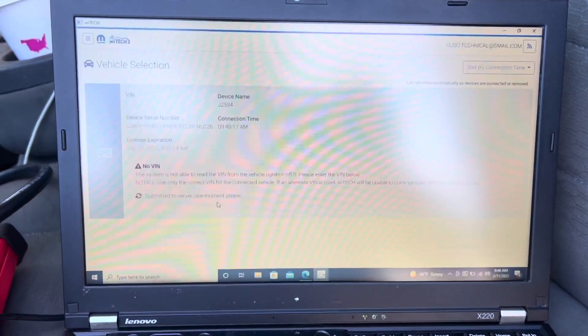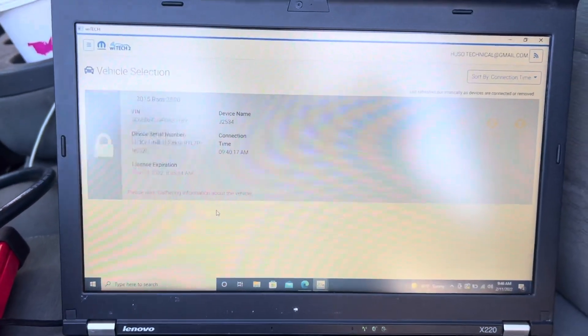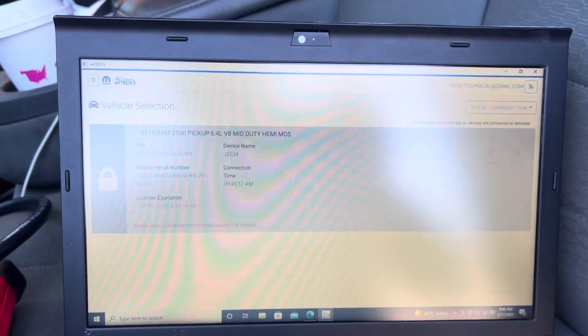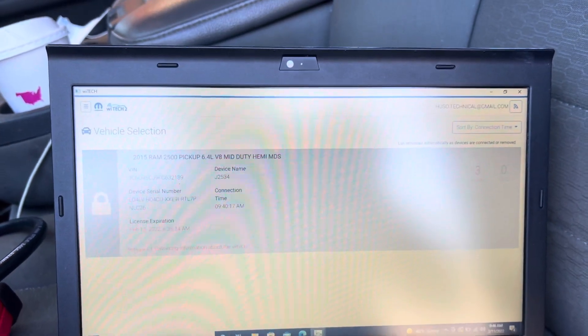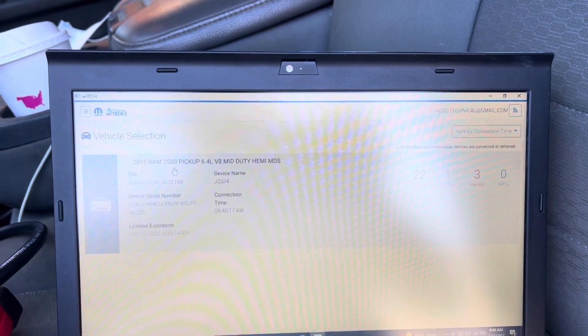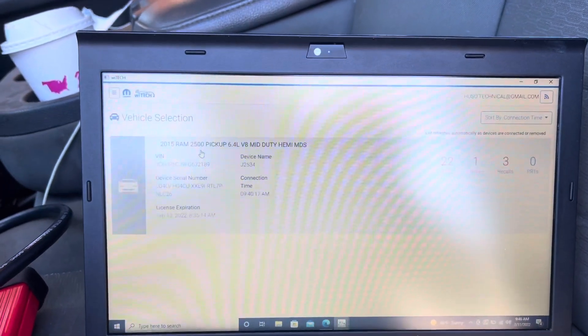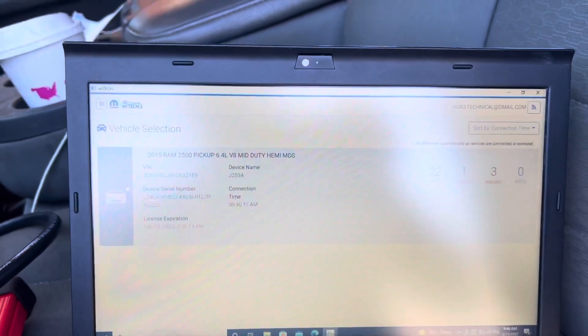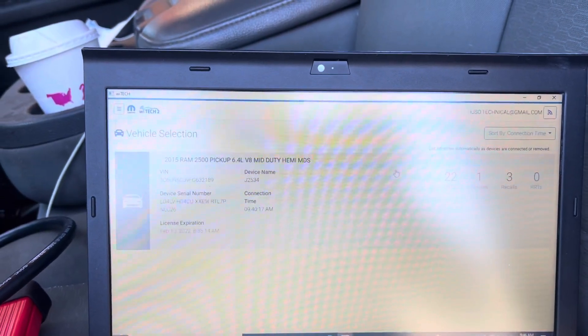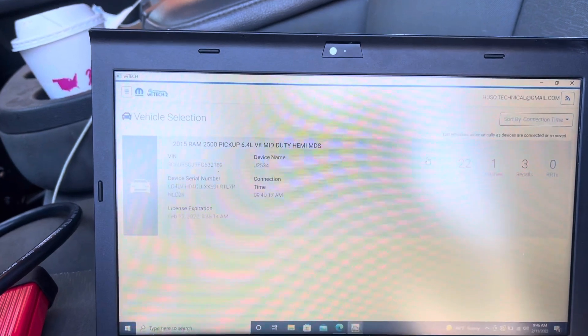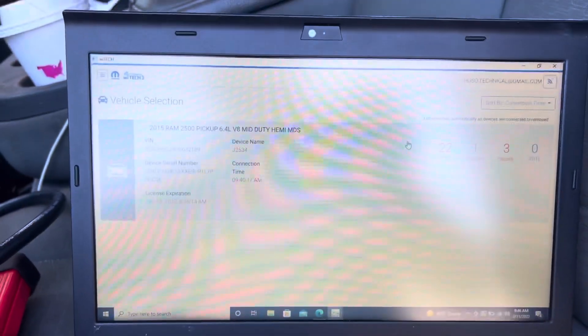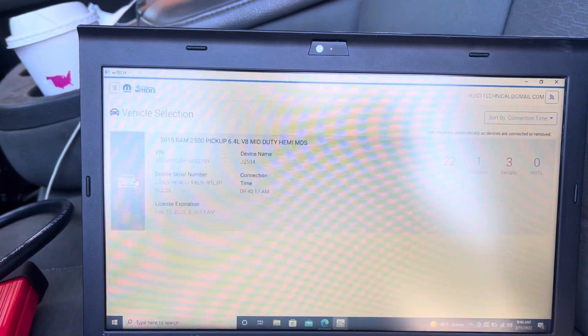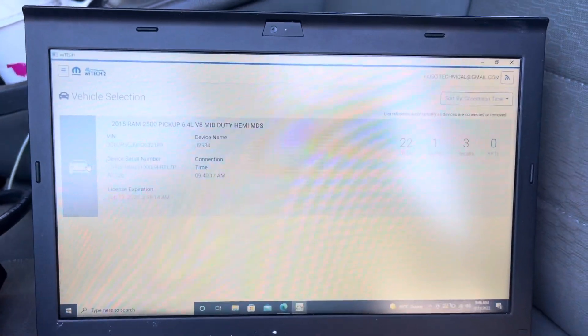This is the VIN number. I'm going to hit Submit and it's going to pull out all the information according to that VIN number. It just picked up the engine type, make, model, and all the information of the vehicle. As you can see, there are 22 DTCs, one flash which is a programming that needs to be done. Just click on the car icon here.